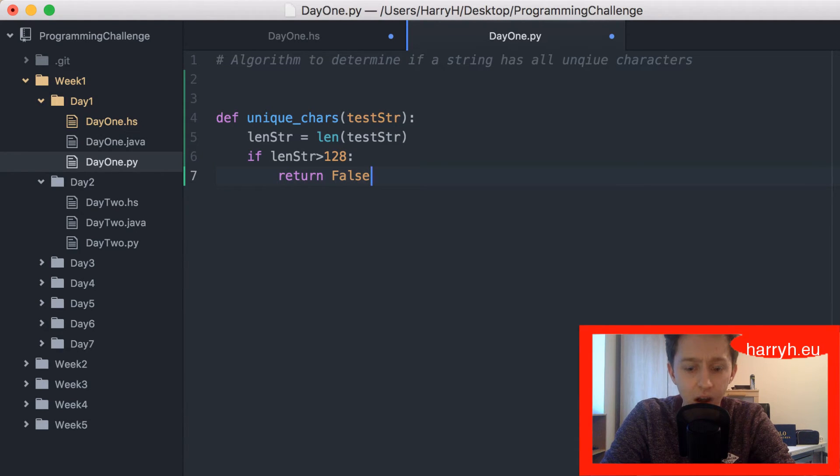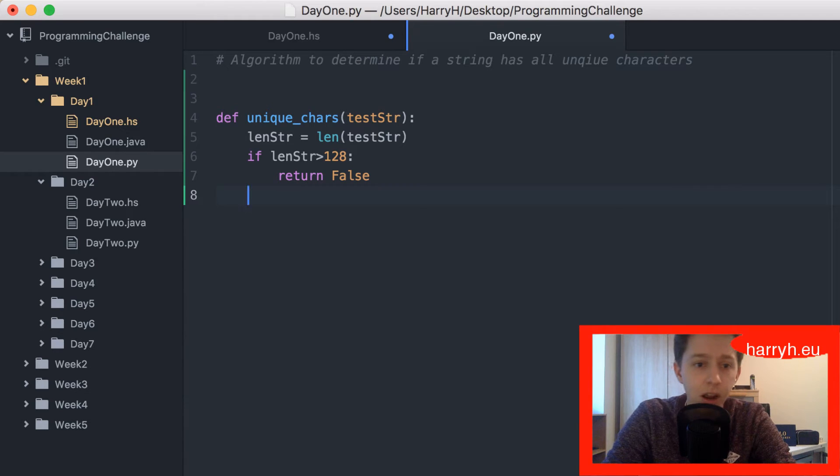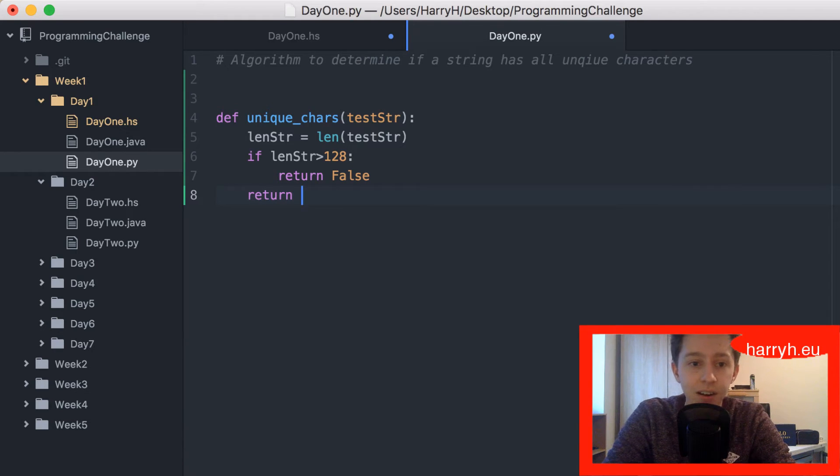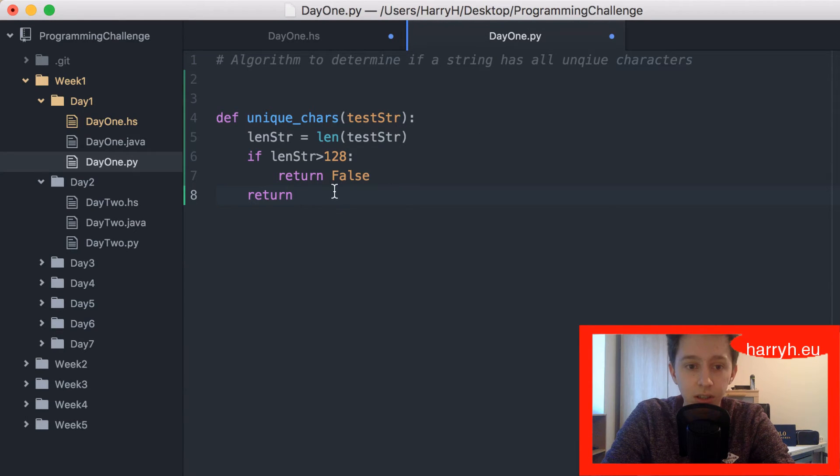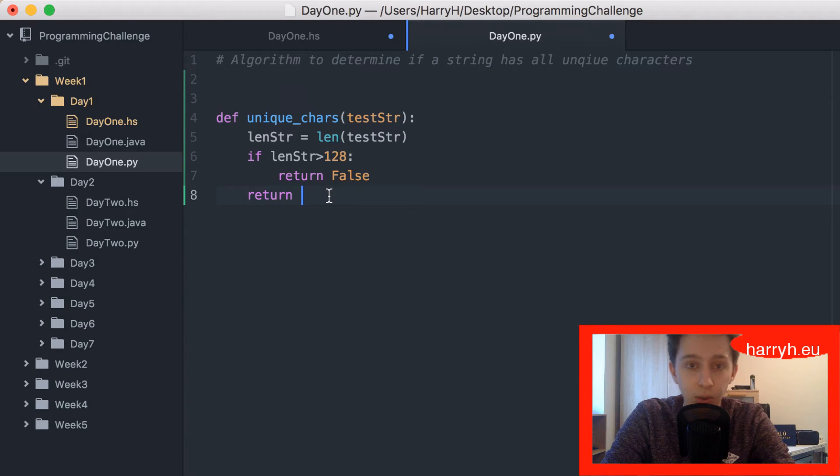Because 128 is the number of characters that there are, assuming it's ASCII. If it's greater than that, it obviously has to be false because if you've used all the characters that exist, then one has to be repeated.